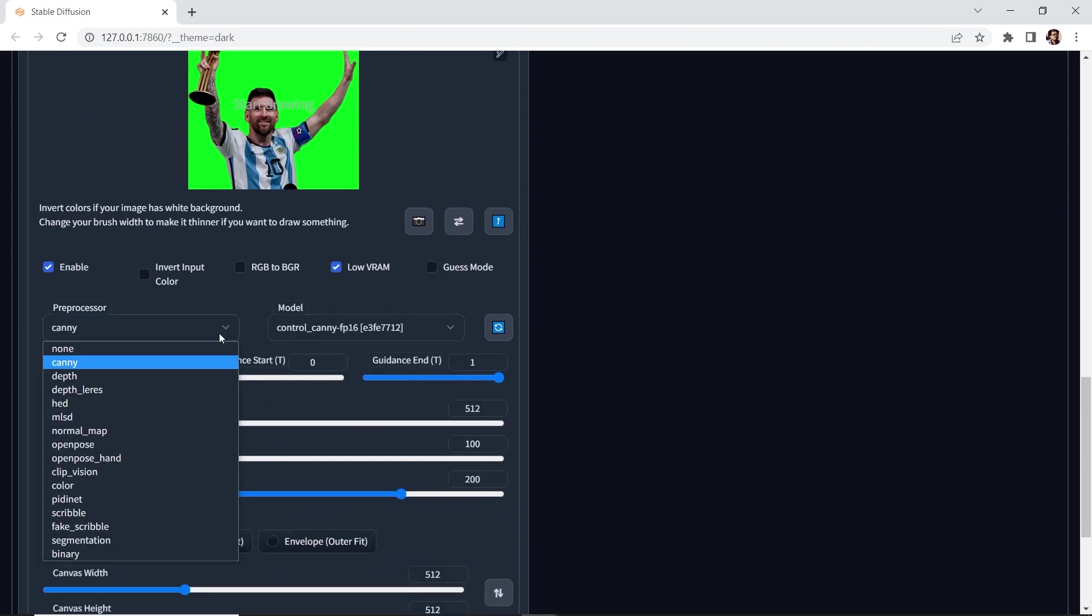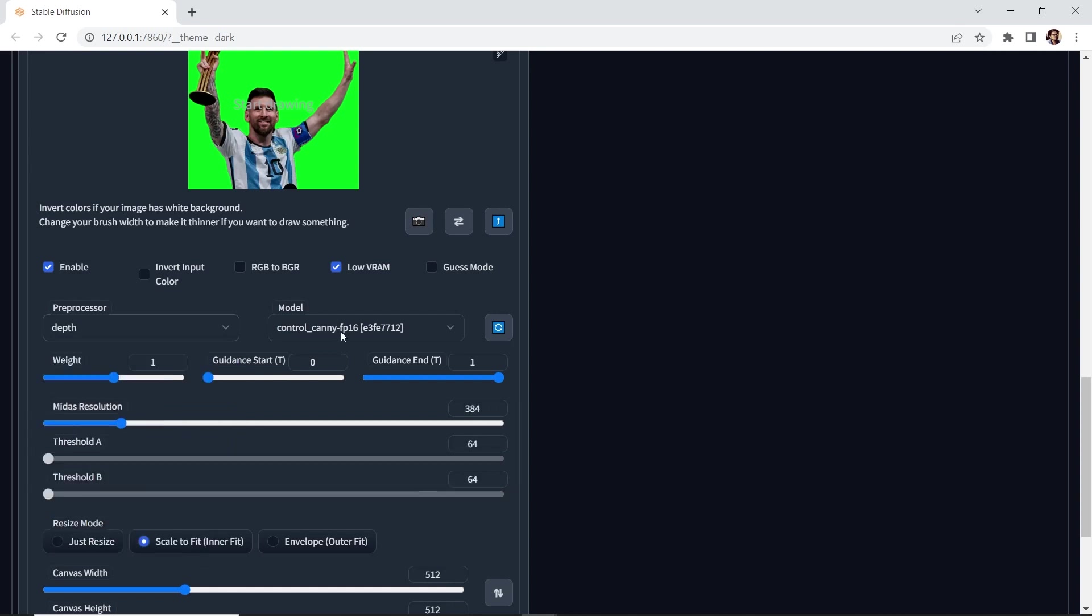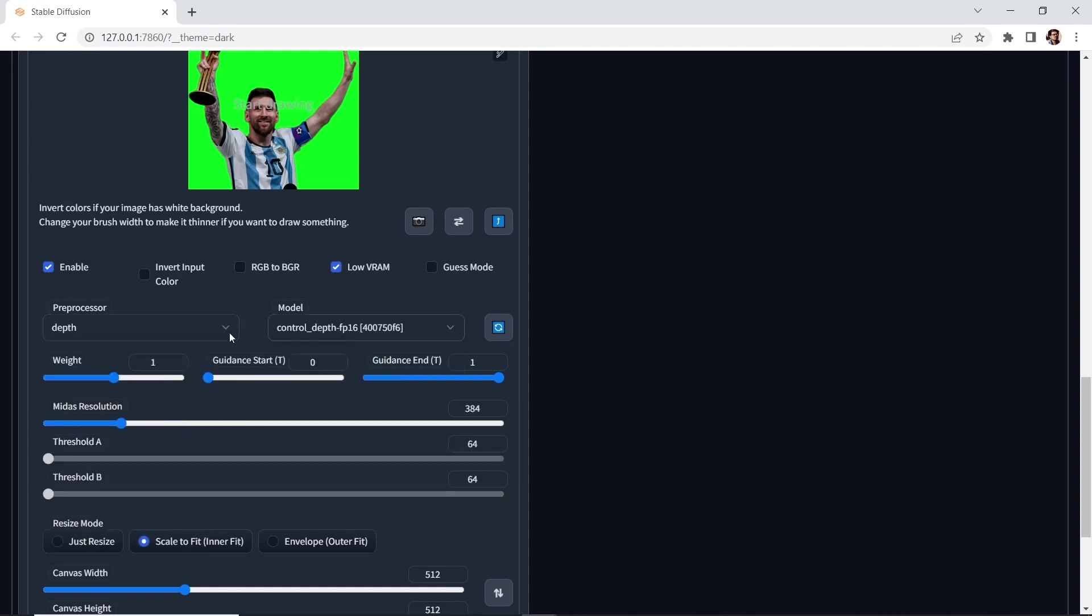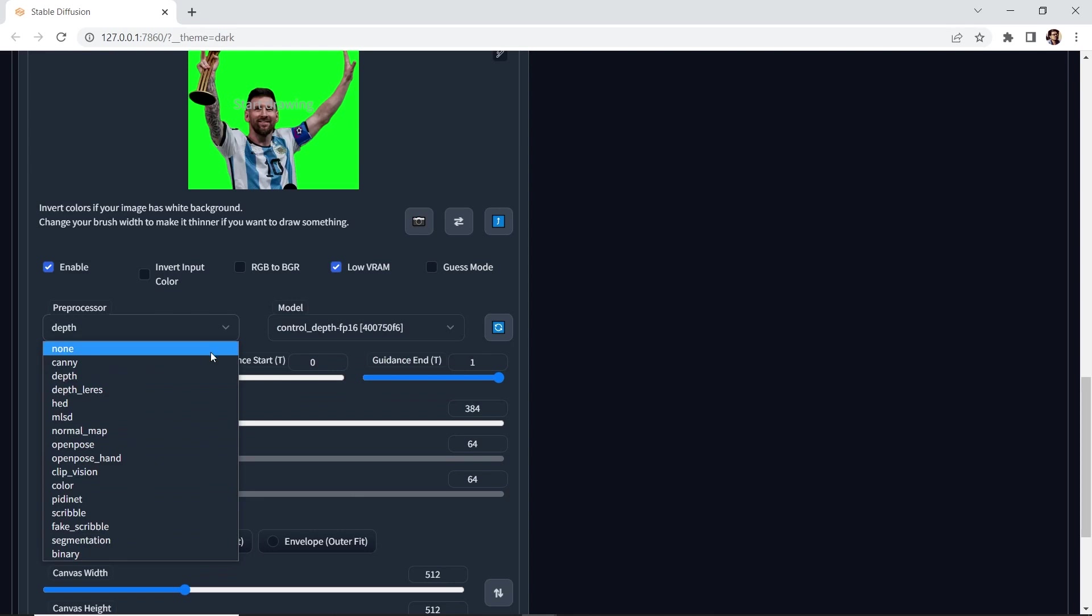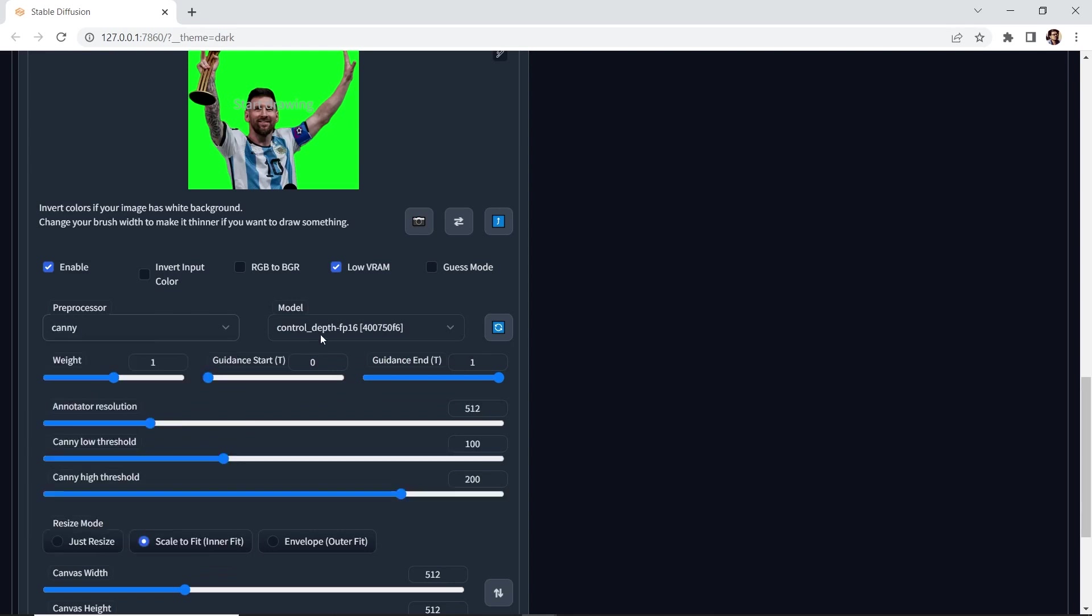Now if you decide to use another one, for example depth, then you would go down to the model and select depth. But for this one, we'll stick with canny.